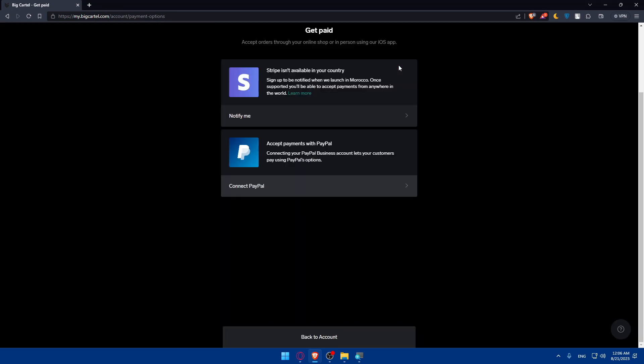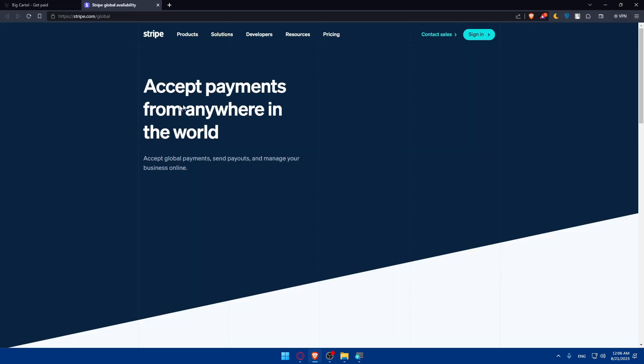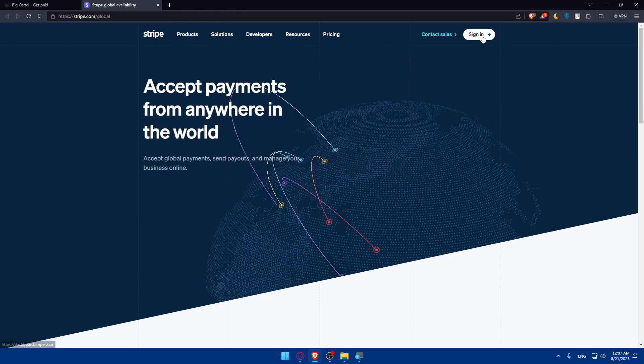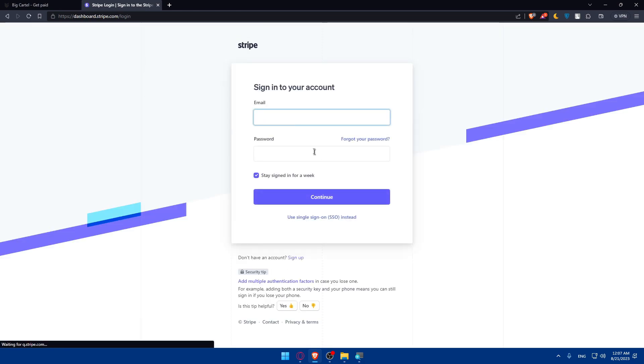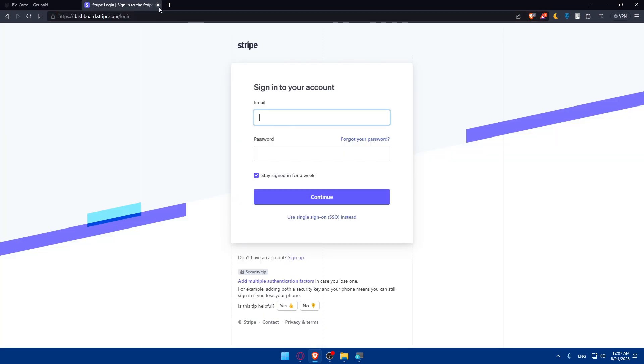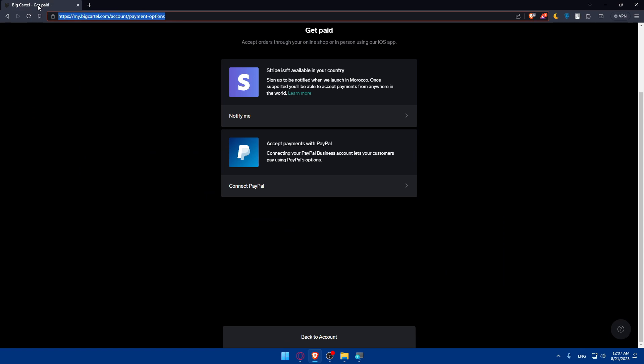If none of these three options work for you, you will have nothing else to do. All you need to do is simply click on Notify Me. You'll be taken to a new page of Stripe. You'll have to sign in to your account and wait until they notify you once Stripe is available in your country. Once it's available, it will be automatically connected and it will be working on your website without any problems.